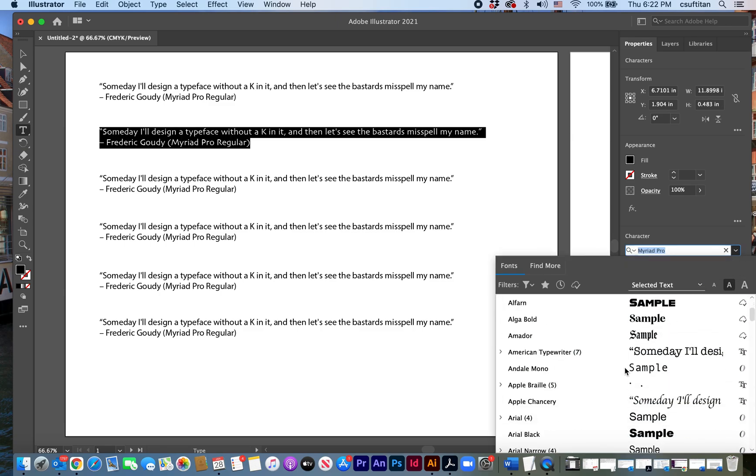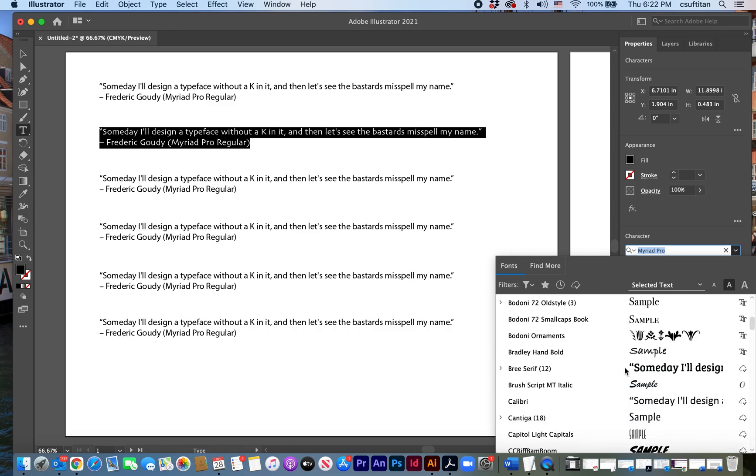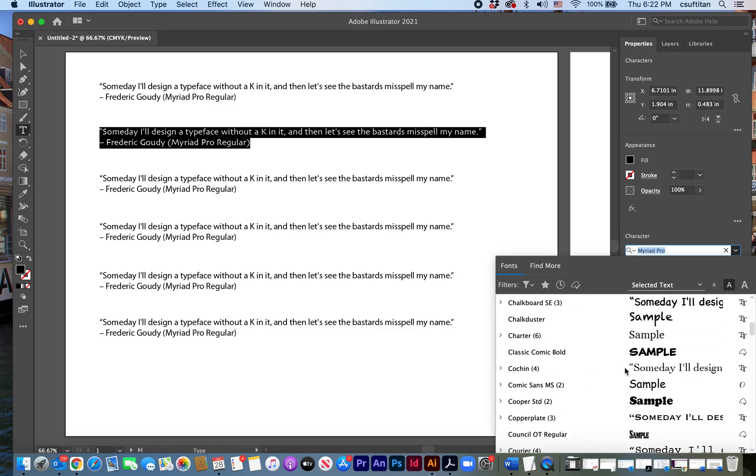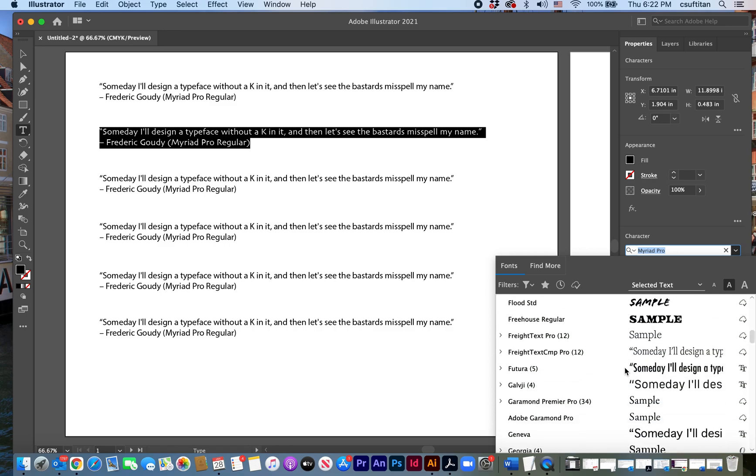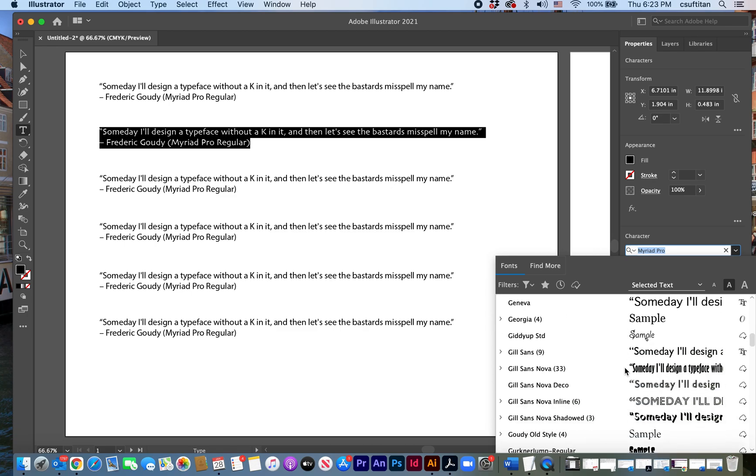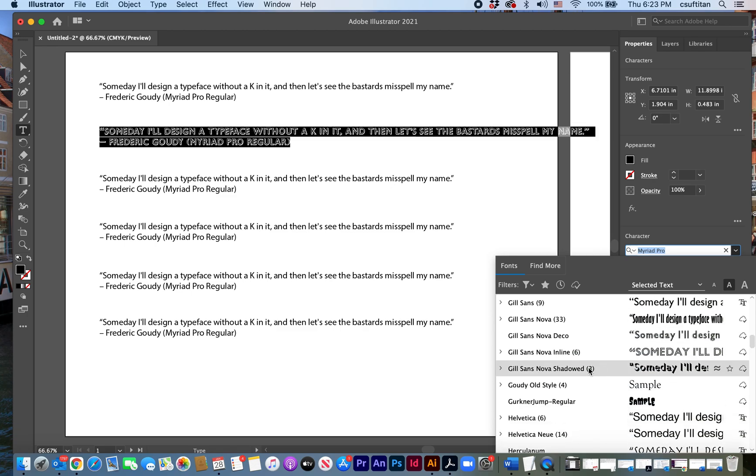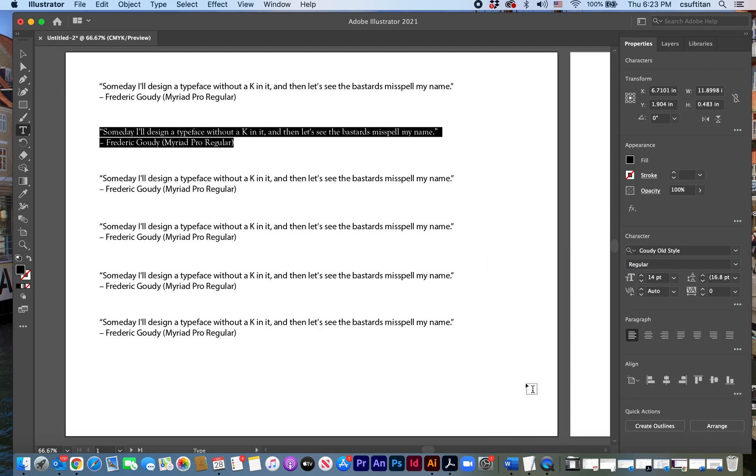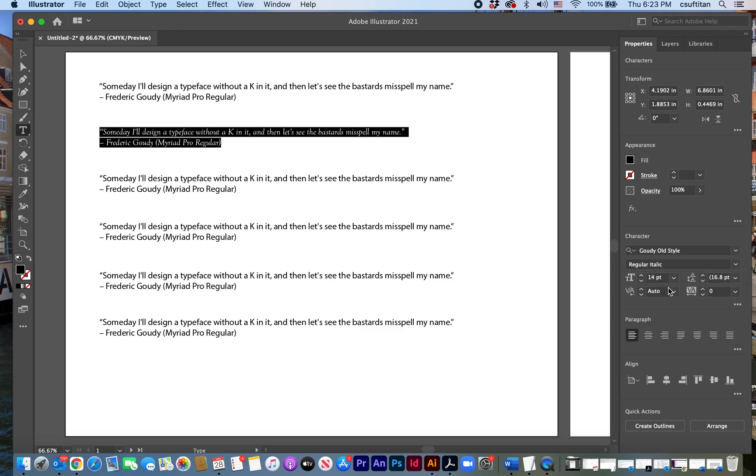So maybe since this is a quote by Goudy, I should use a typeface that Goudy designed. And I'm going to go to Goudy old style, which is one of his probably best known typefaces, a Roman face that he designed.